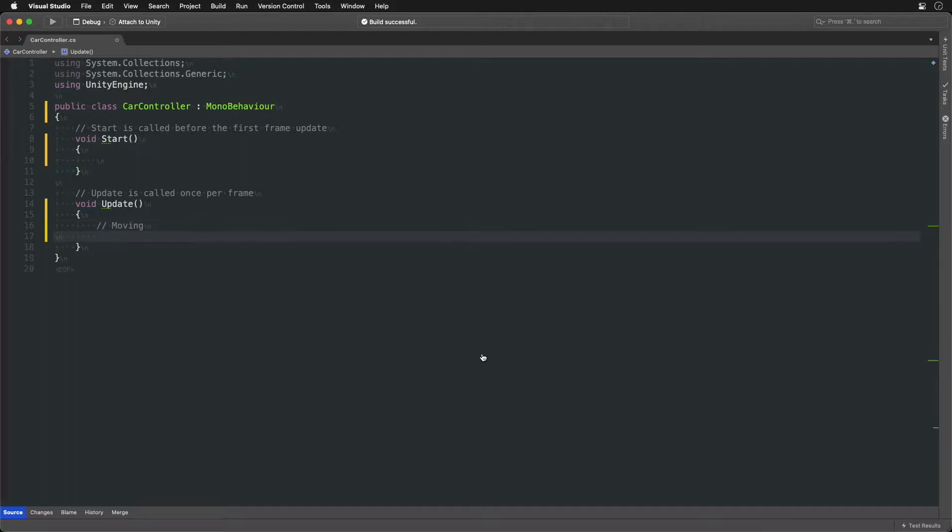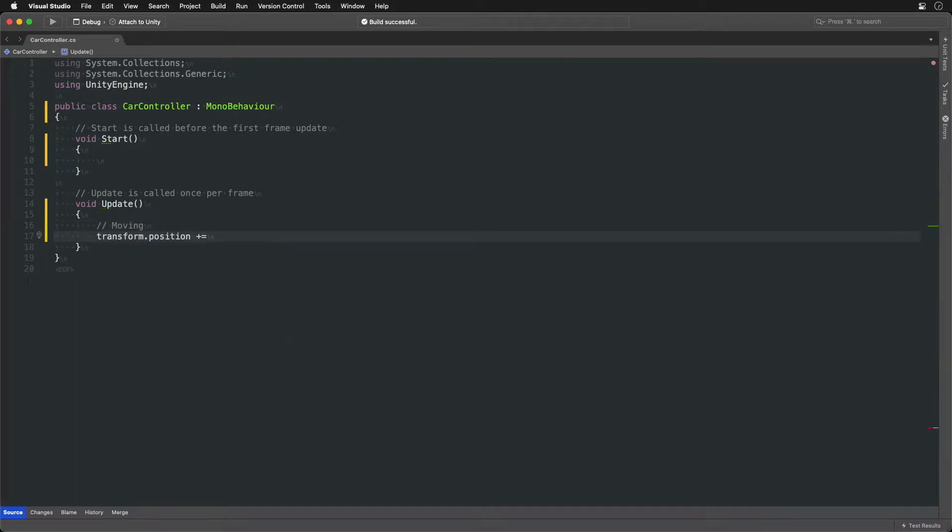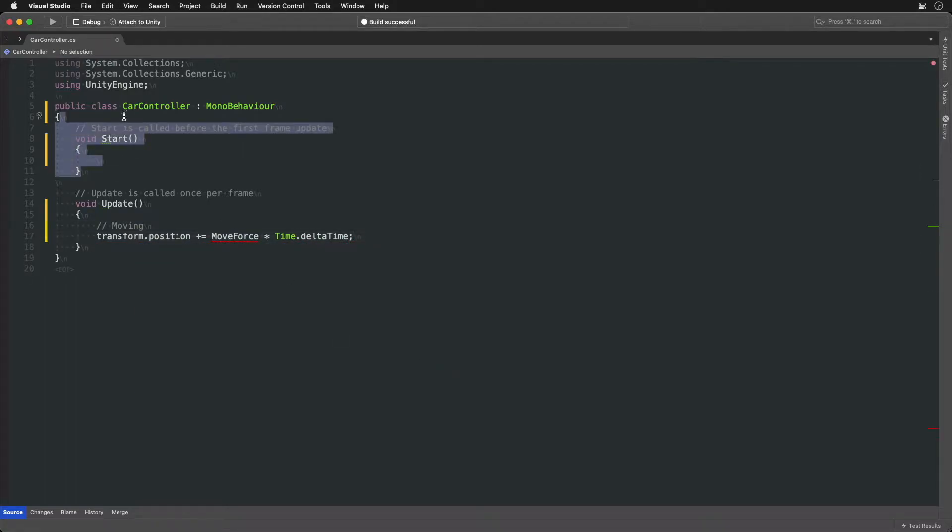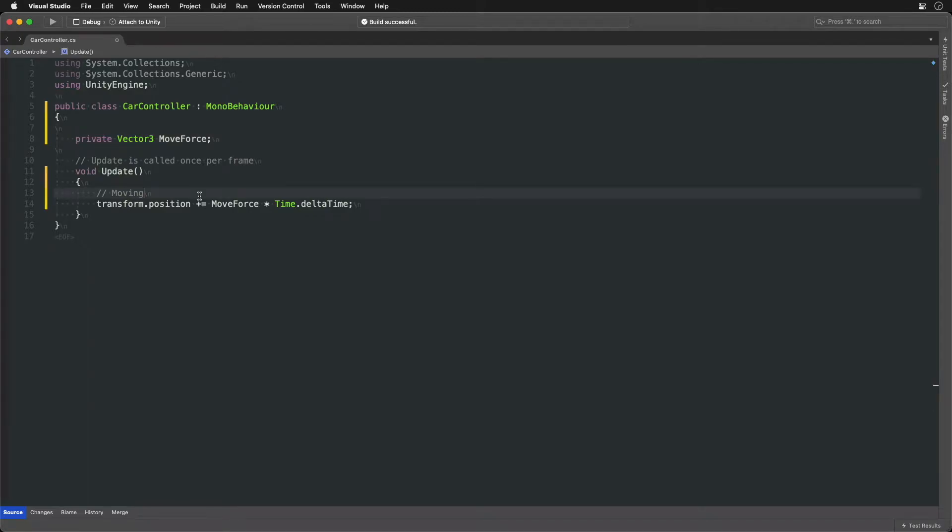Instead of moving the car directly we will create a separate vector and call it MoveForce and change its value over time. That way the car continues to keep moving even when the key is not pressed. We will stop it with friction later.